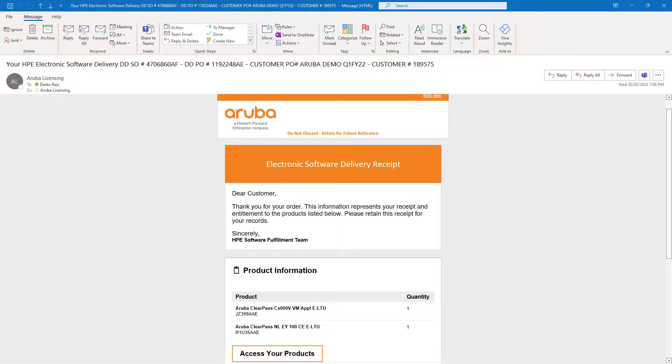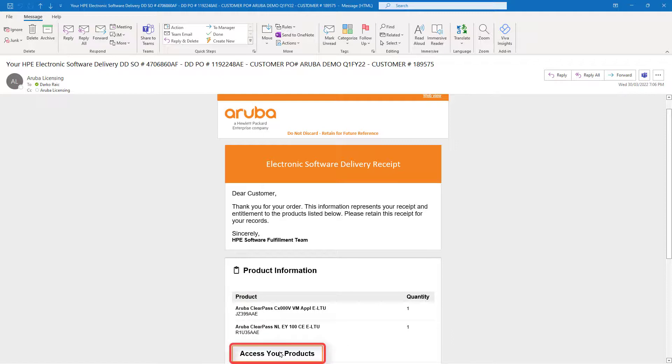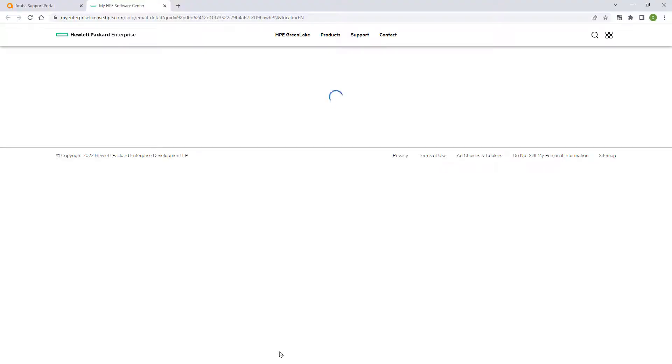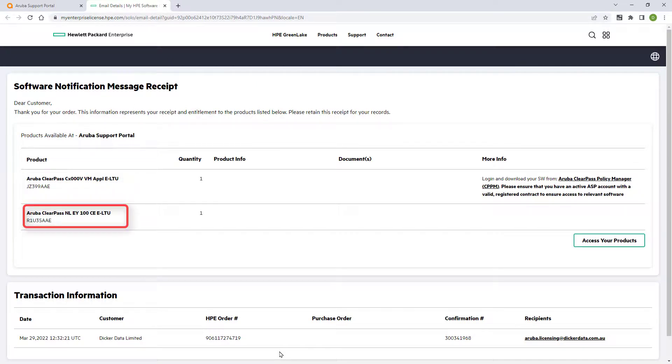Your electronic software delivery receipt should look something like this. In order to access and activate your licenses, make sure you have already logged into ASP before clicking on the access your products link. You can see that I have a virtual ClearPass platform license and 100 entry licenses.